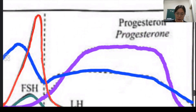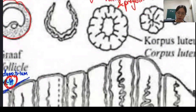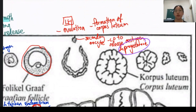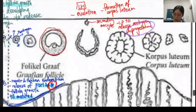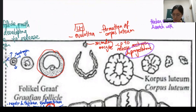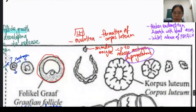LH stimulates ovulation and also stimulates the formation of corpus luteum from the remaining follicular cells. LH also stimulates the corpus luteum to release estrogen and progesterone. That's why after the LH spike, the estrogen and progesterone levels (the blue and purple lines) increase significantly. This causes the endometrium to become very thick, since both estrogen and progesterone thicken the endometrium.